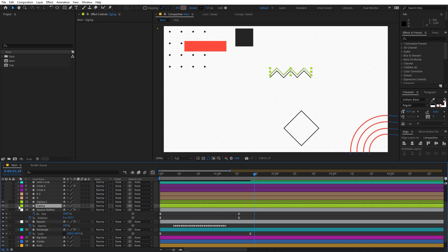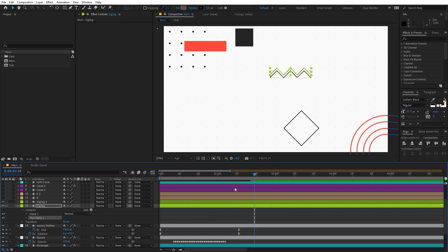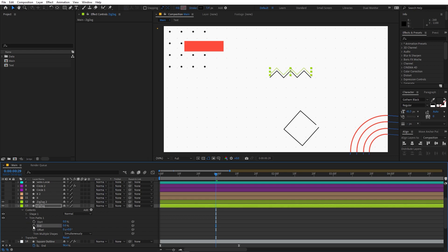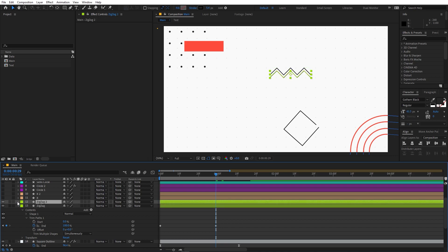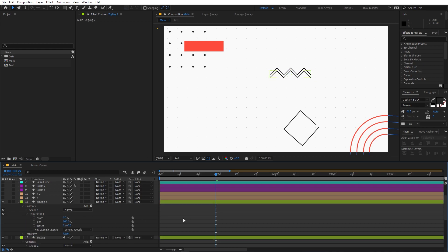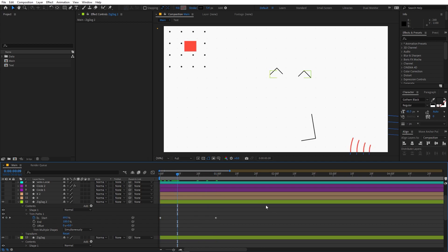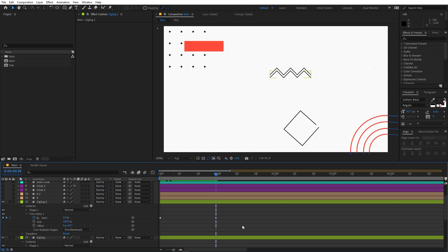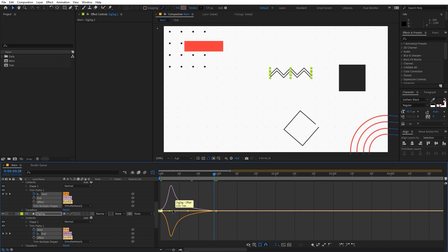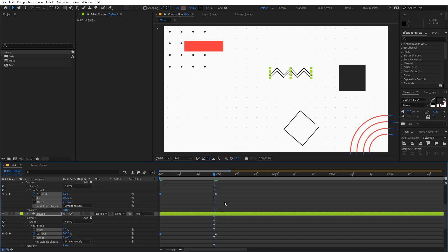Now let's animate the zigzag lines using trim path. Add a Trim Path and animate the end point — add a keyframe at zero in the beginning and move it to 100. For the second line, add a trim path and animate the start point: add a keyframe and set it to 100, then move it and change it to zero. So the two lines come from opposite directions. Select them and change the graph for all layers to the desired shape, then move the keyframes further apart.